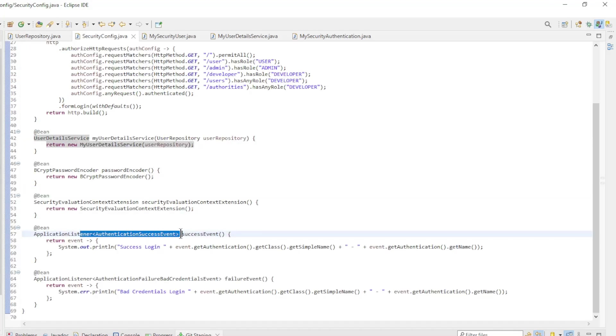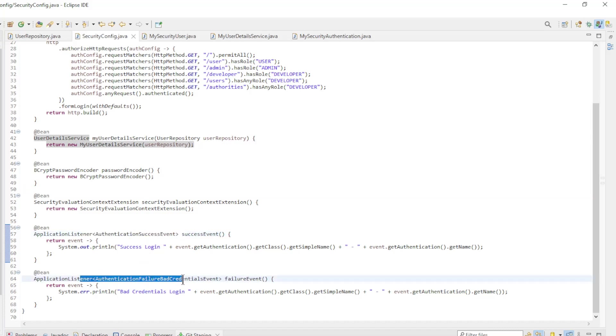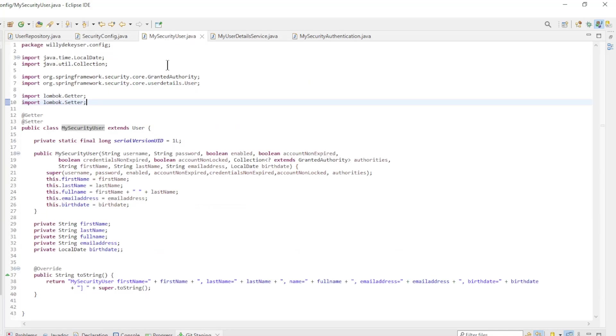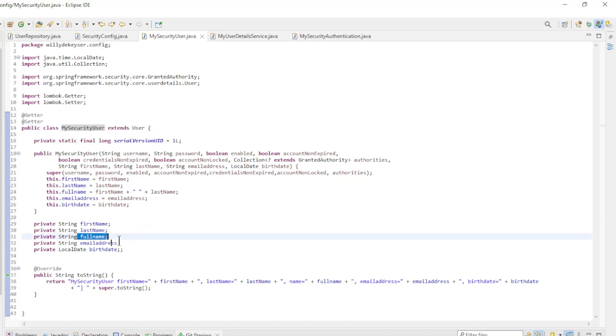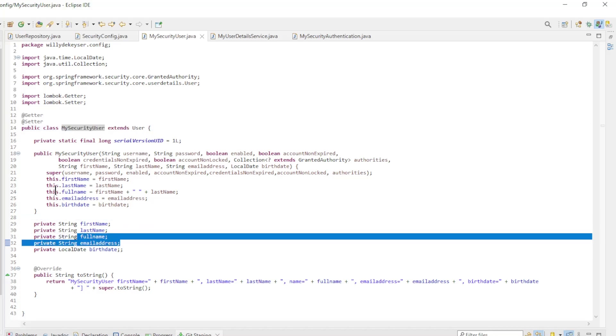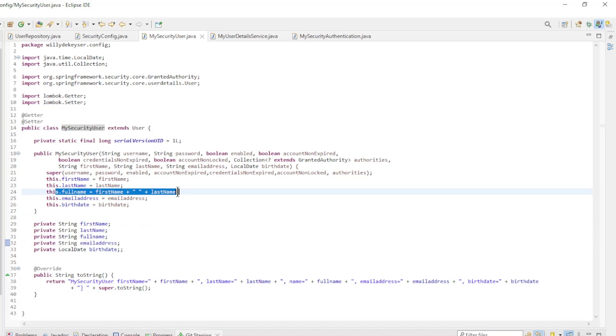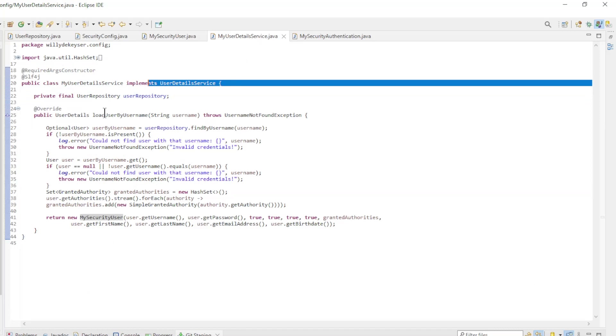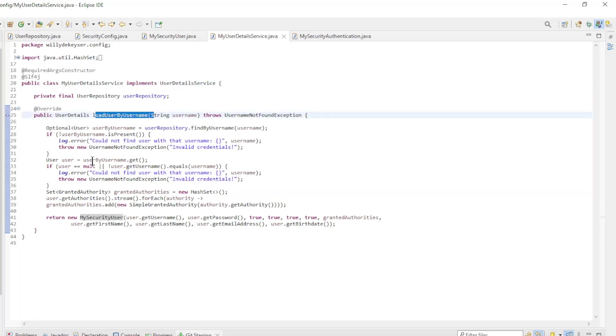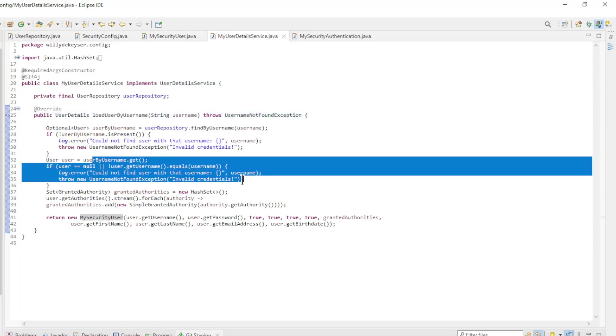This works together with the find login user method of the user repository. Authentication success event listener and the authentication failure bad credentials event listener. My security user is the data transfer object class of the user entity class and is used in Spring security and extends the default user of Spring security. Note the full name field. This is composed by first name and last name.